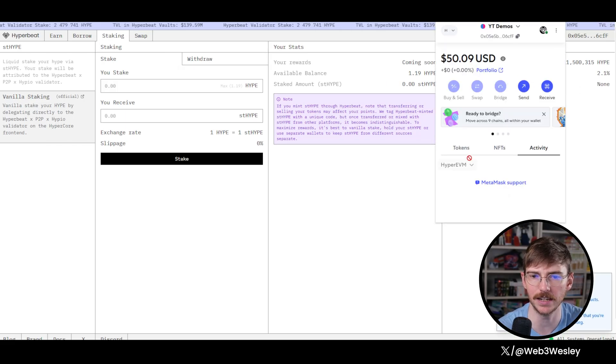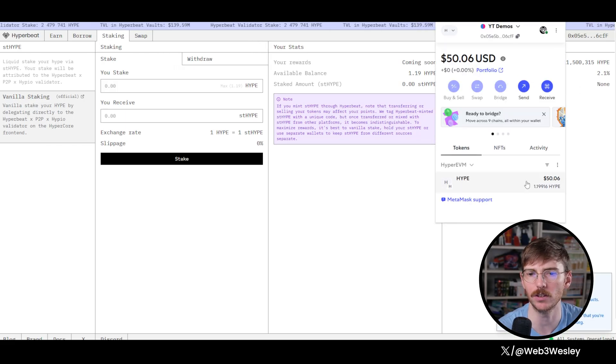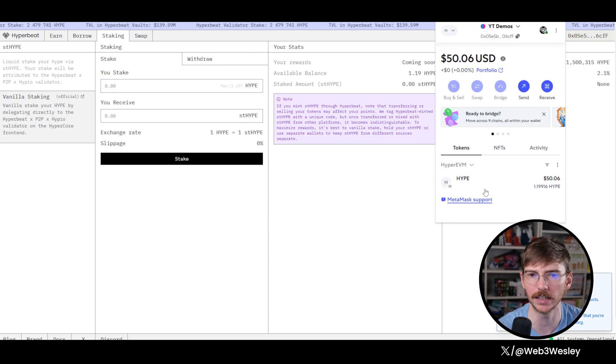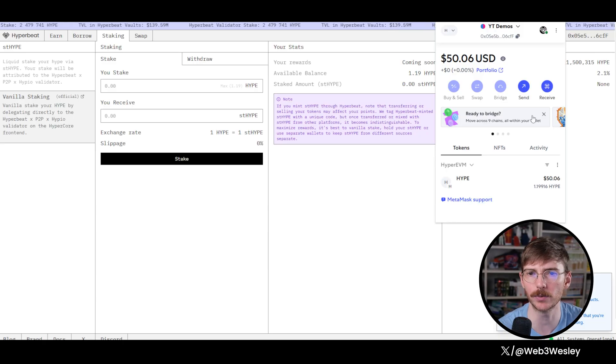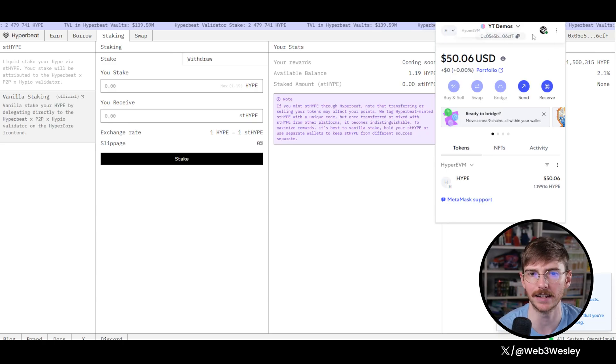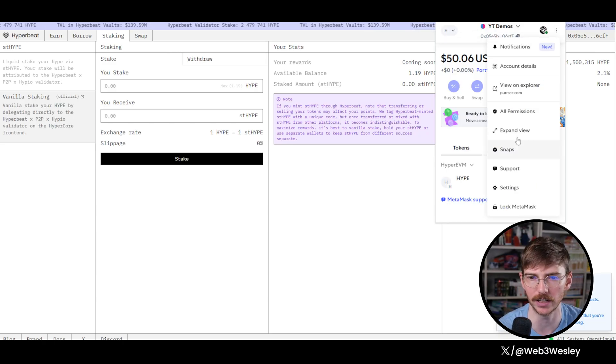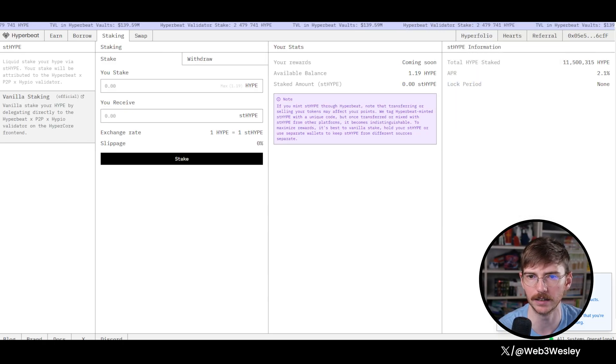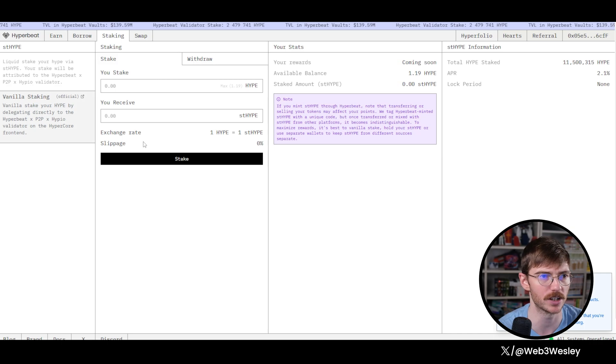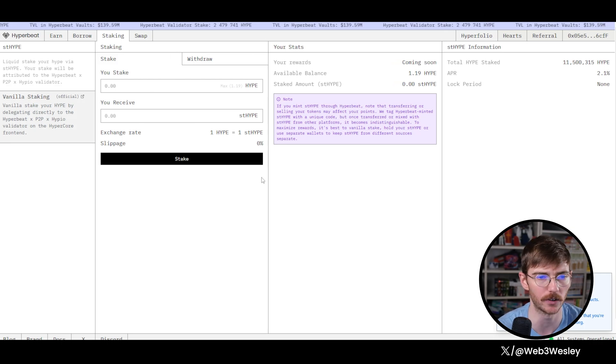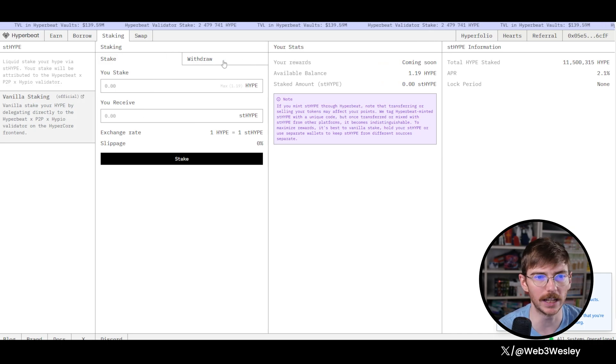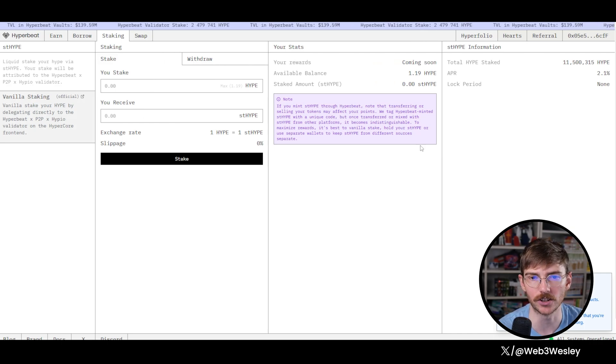Now you'll be able to see the hype that you transferred to Hyper EVM in your wallet here. Because we didn't have the RPC, you couldn't see it before. You can add the RPC manually here too, but I trust Hyperbeat to add the correct one. And then, like I said, we're going to stake this.